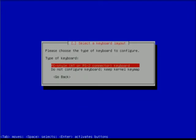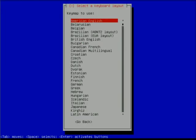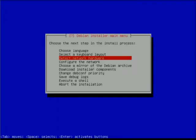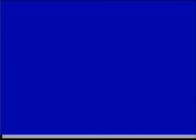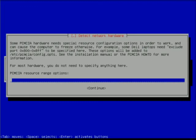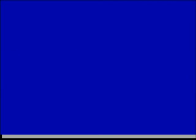We're also going to detect network hardware now because this is going to be a netinstall. It's asking me about PCMCIA resource ranges, which really isn't anything important - I can just continue through this.